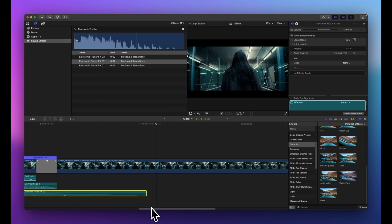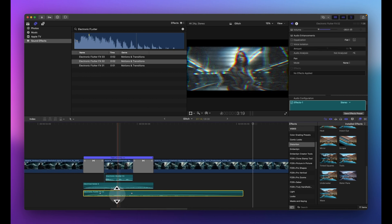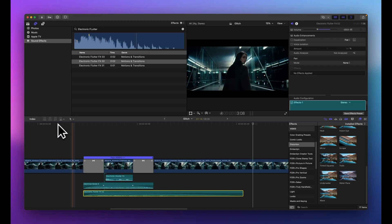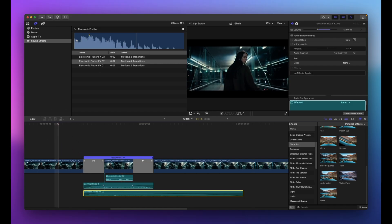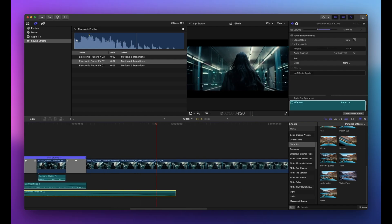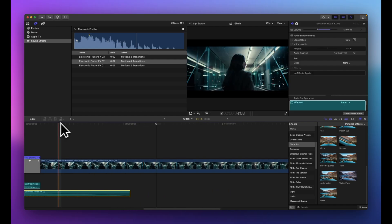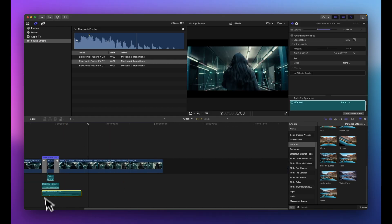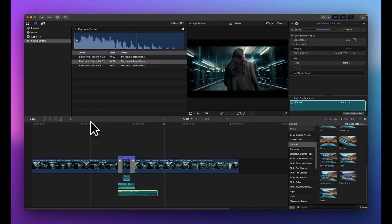Fine-tuning the mix: the Electronic Flutter is a little loud at -20, so I'll bring it down to about -23 dB. Listening to all three sounds together, that sounds really nice — the three of them create a convincing glitch sound.